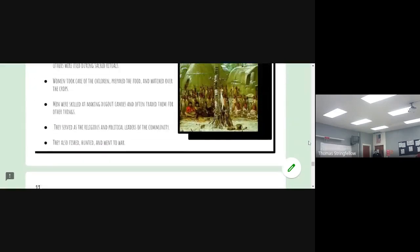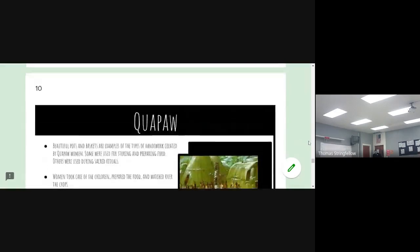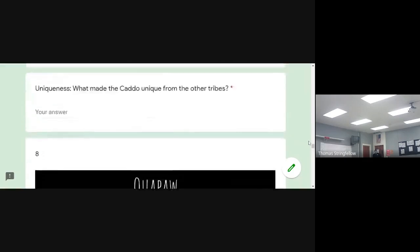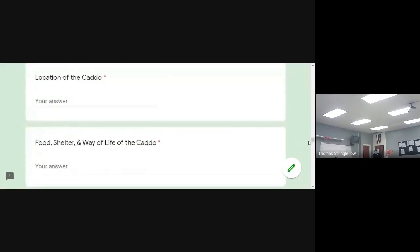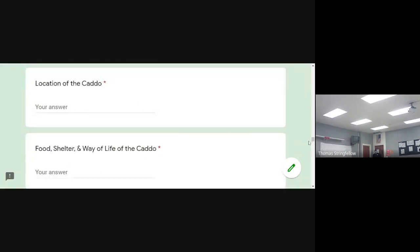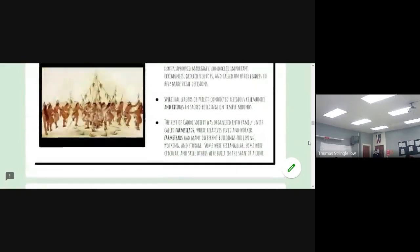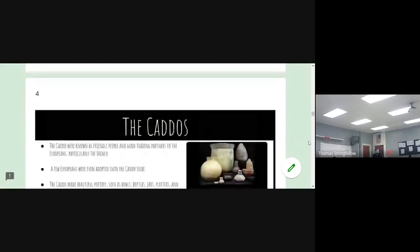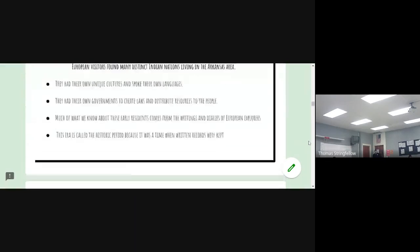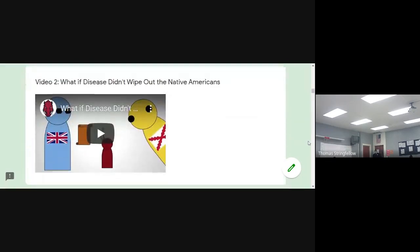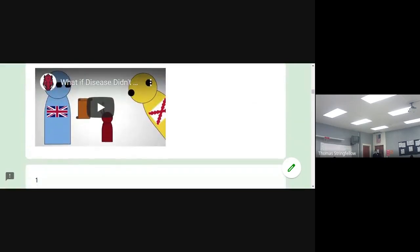I'm going to go ahead and show the video right now. I'm going to stop the recording for the class, and then we'll watch the video together and go over the slides together.